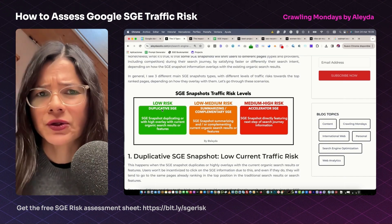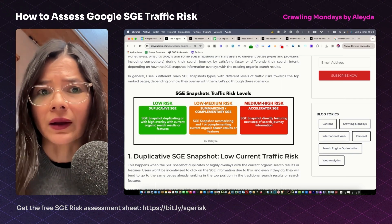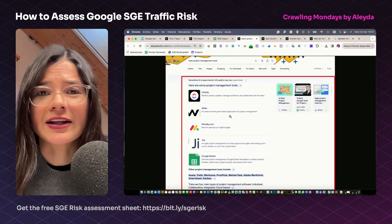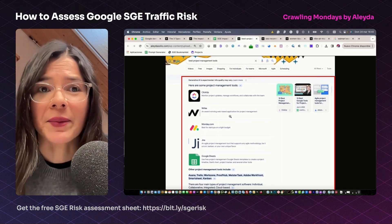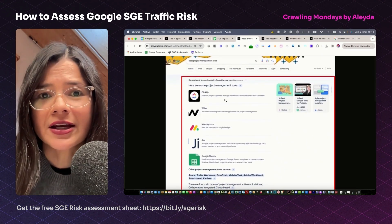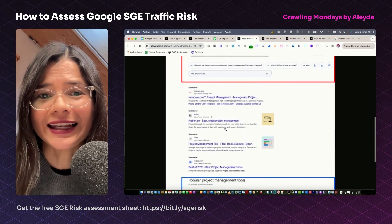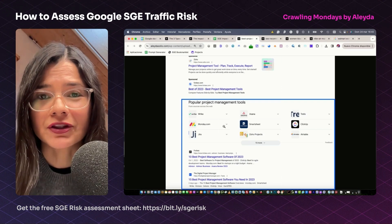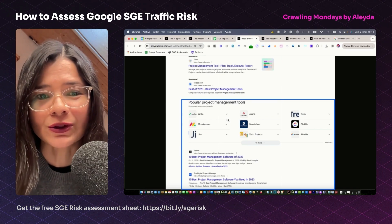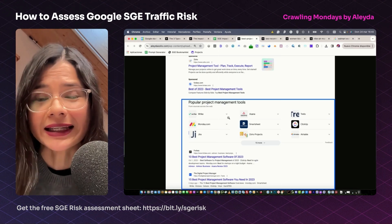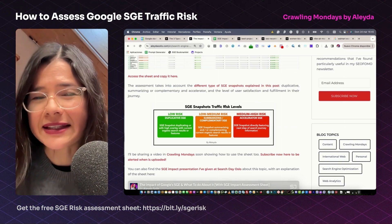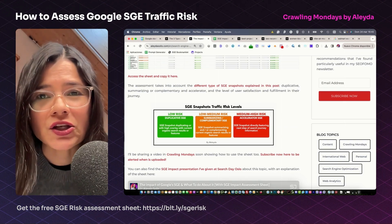The first type is duplicative — those that have a duplicative sort of experience showing a lower risk, providing very similar information to what is already provided by the top ranked pages. For example, for 'best project management tools,' we can see how the SGE snapshot is pretty much generating a list that is a replication of the search features shown at the top of the traditional search results. In the case of those search features, these are actually clickable, unlike the ones provided by the SGE snapshots. Something similar can be found across many different types of queries.